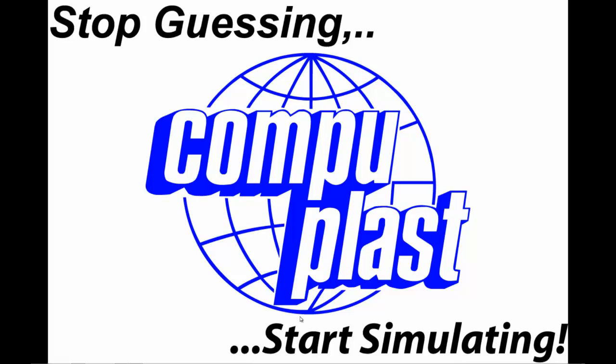Welcome. In this segment, we will introduce the CompuPlast Virtual Extrusion Laboratory Extruder Module, which is used to simulate and optimize screw designs.